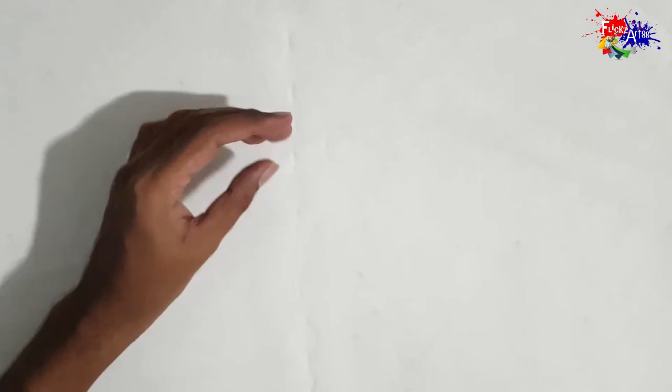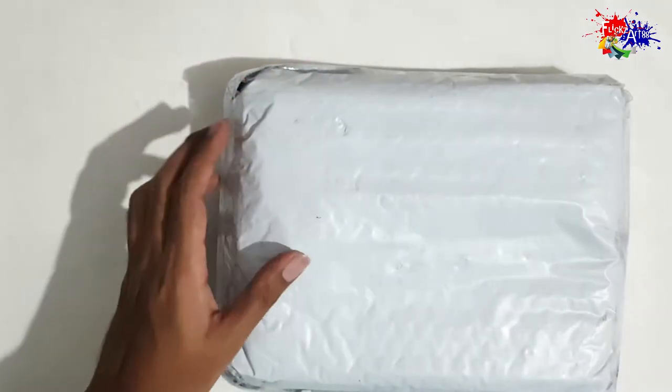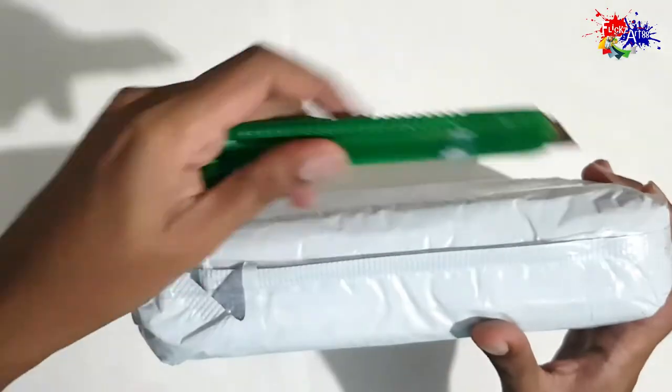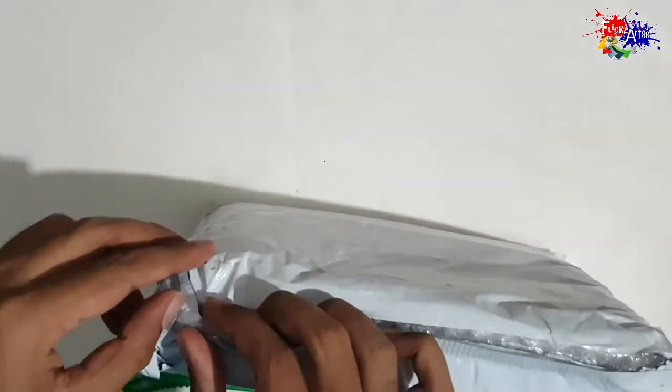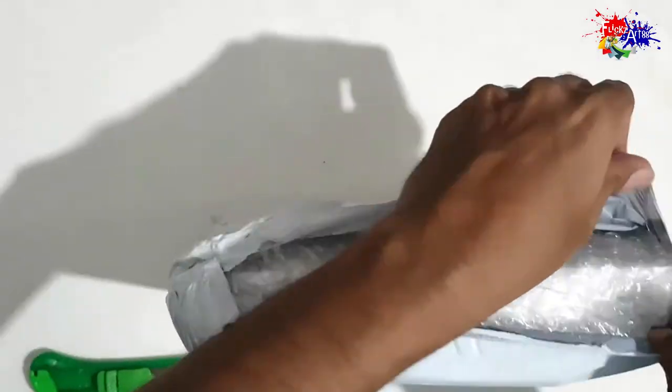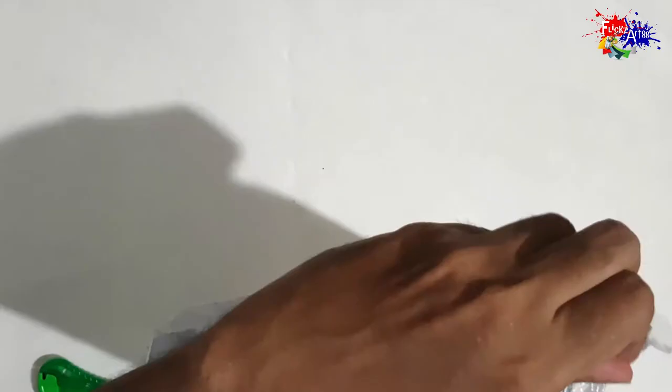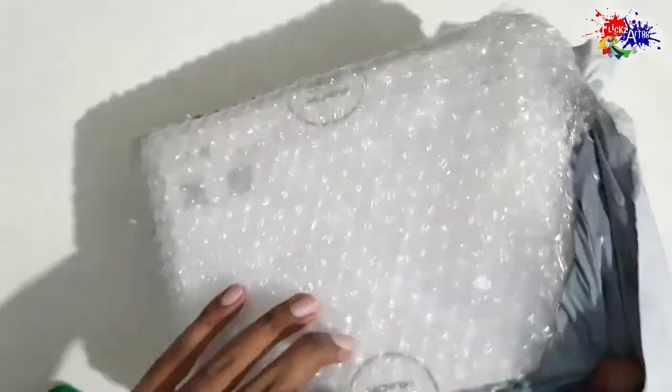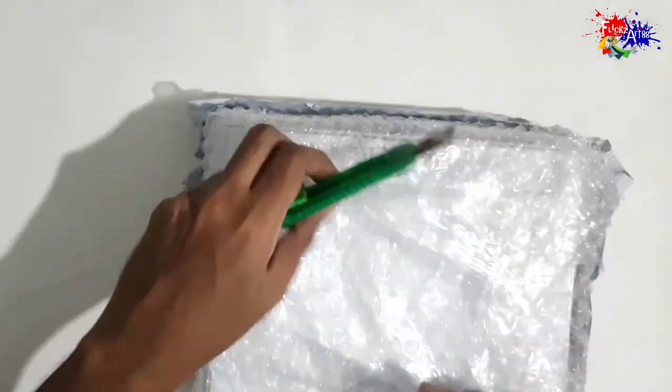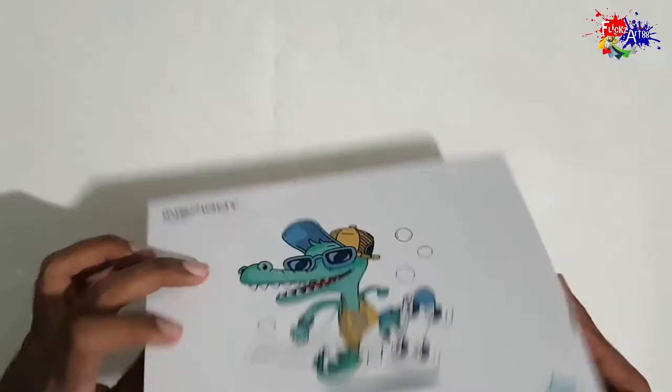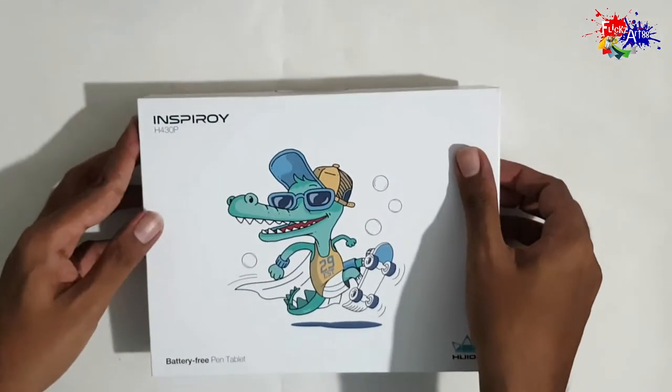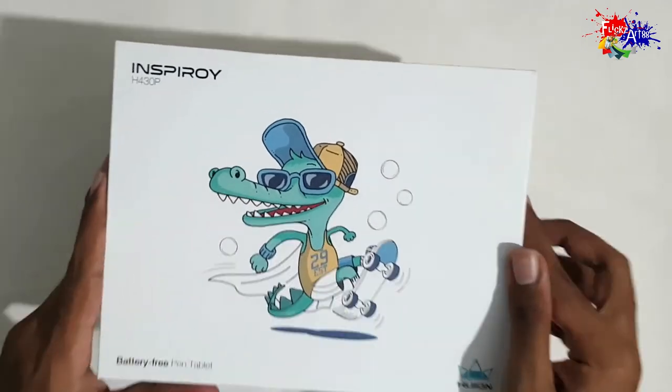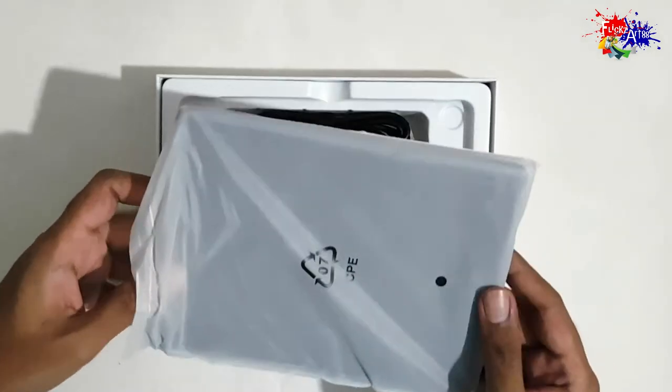So time to unbox the package. I ordered this through Daraz and I received it with a good, clear, and protective cover without any damage. Well packed in a white box, the graphic design tablet consists of the following components...